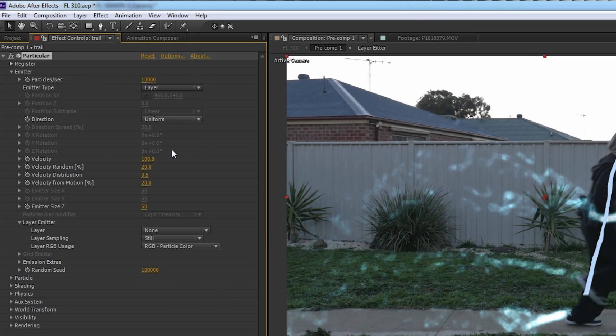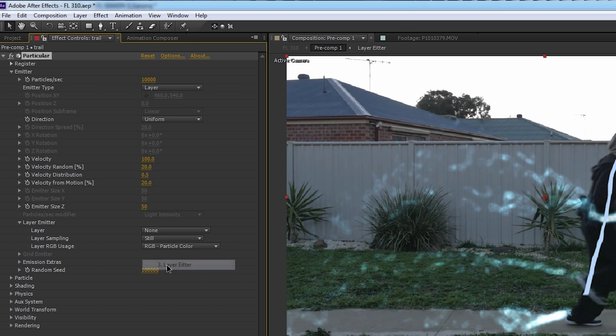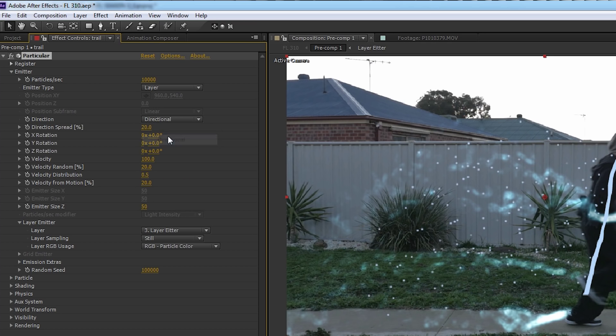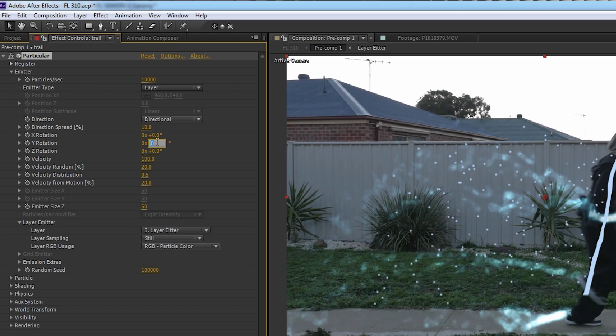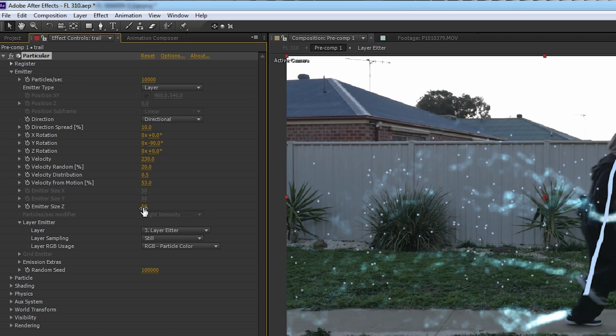Let's then head down to the layer emitter settings, and select our emitter comp. Let's then jump right back to those emitter settings, change our direction to directional. We'll then change the directional spread to 10, the Y rotation to minus 90, velocity to 230, the velocity from motion to 53, and the emitter size Z to 379.